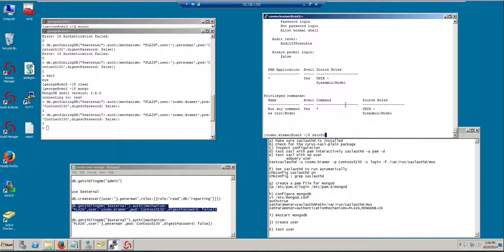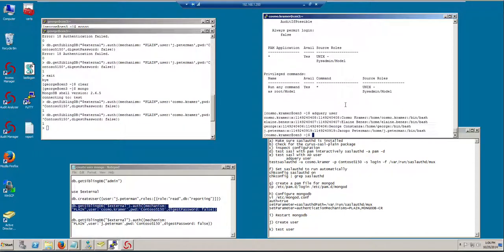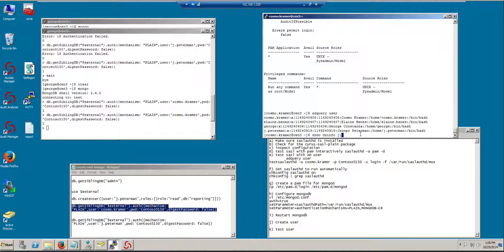However, let's take a look at a different user. Let's take a look at Jay Peterman. And Jay Peterman has been provisioned to this machine with a different role. If I look at, let's do dzdo dzinfo for Jay Peterman.